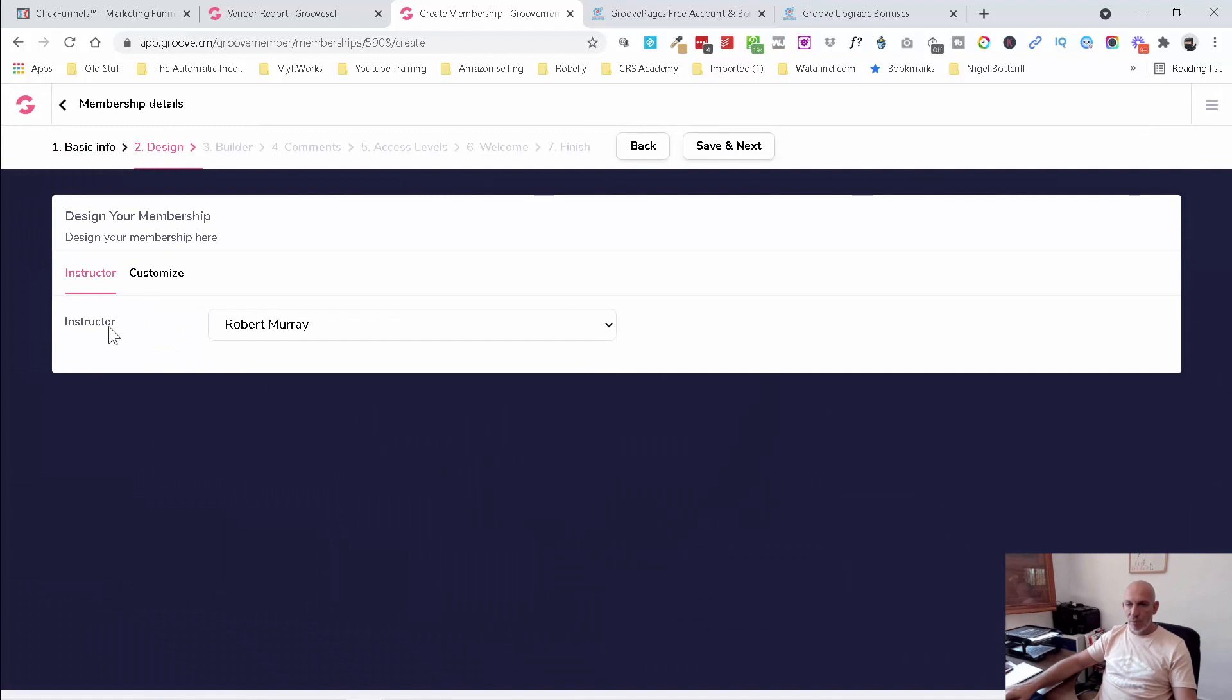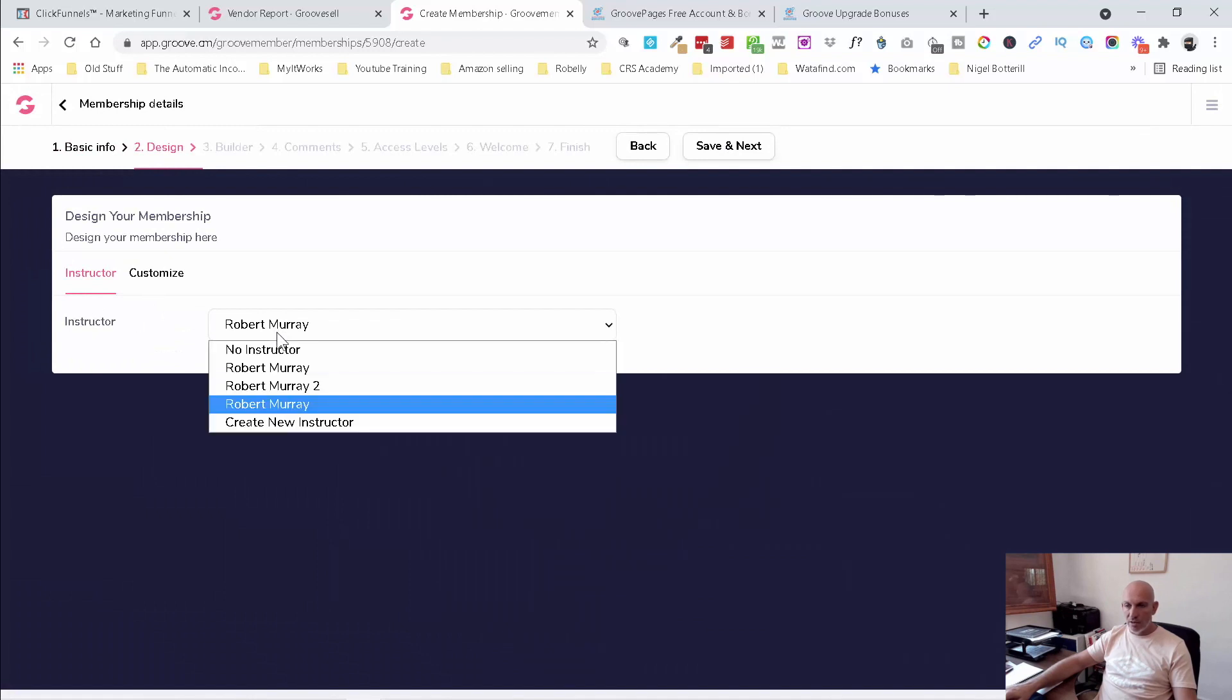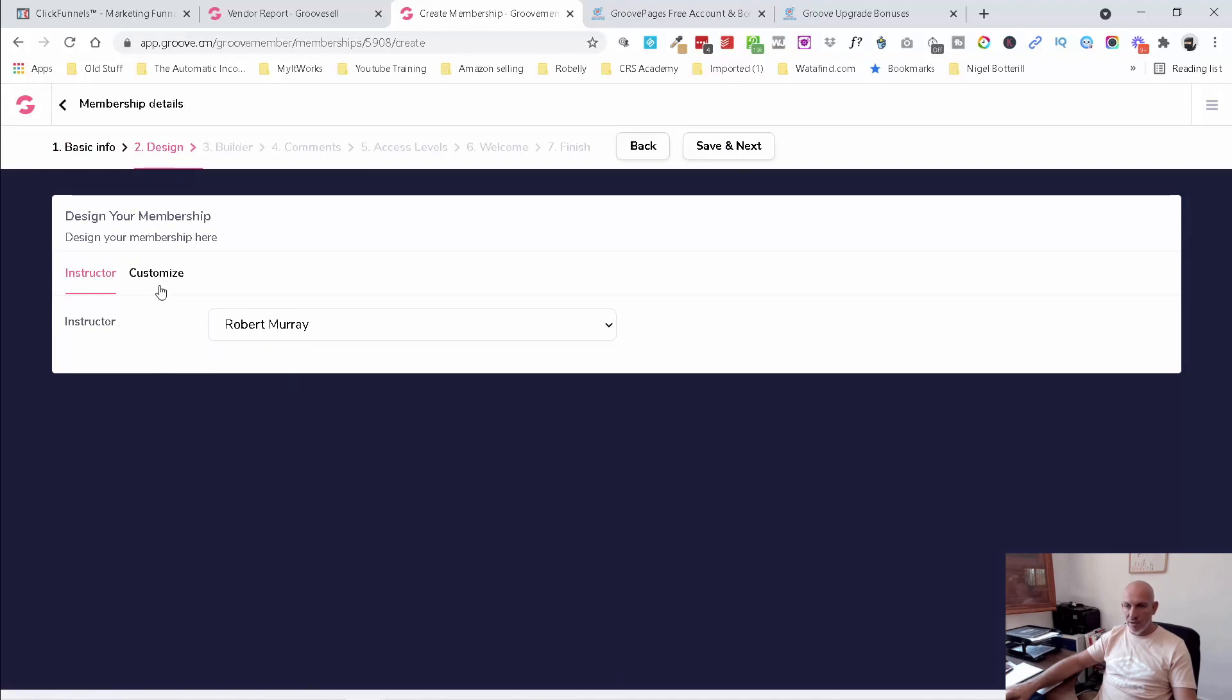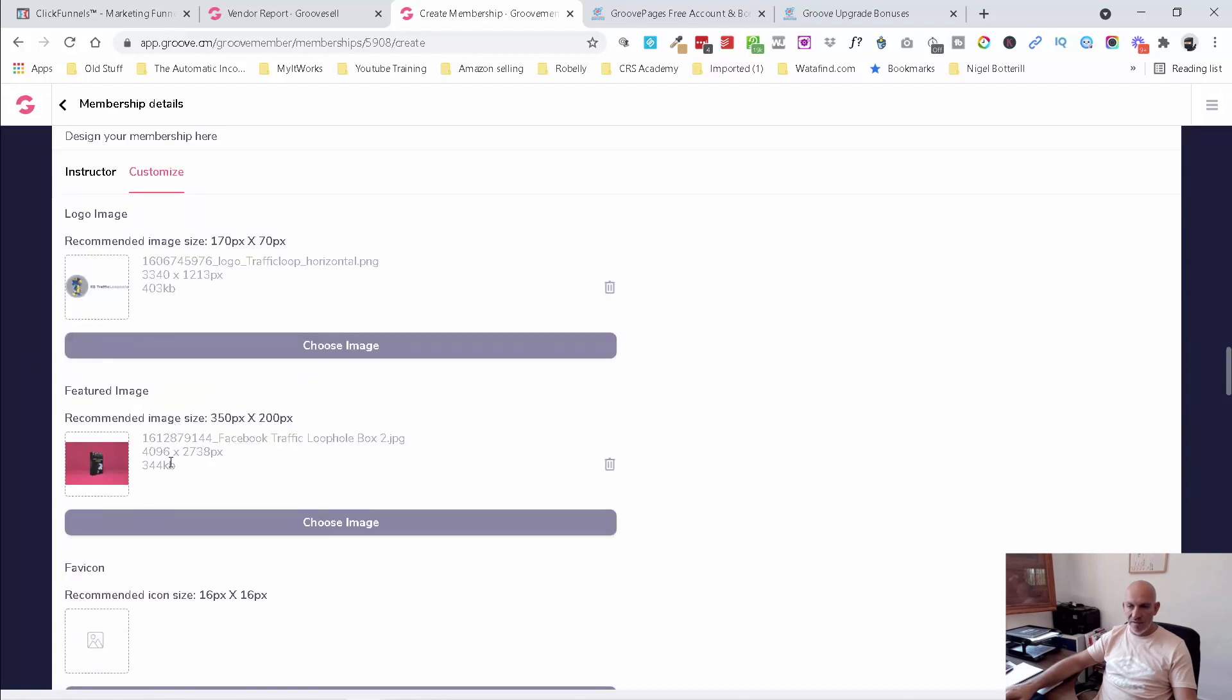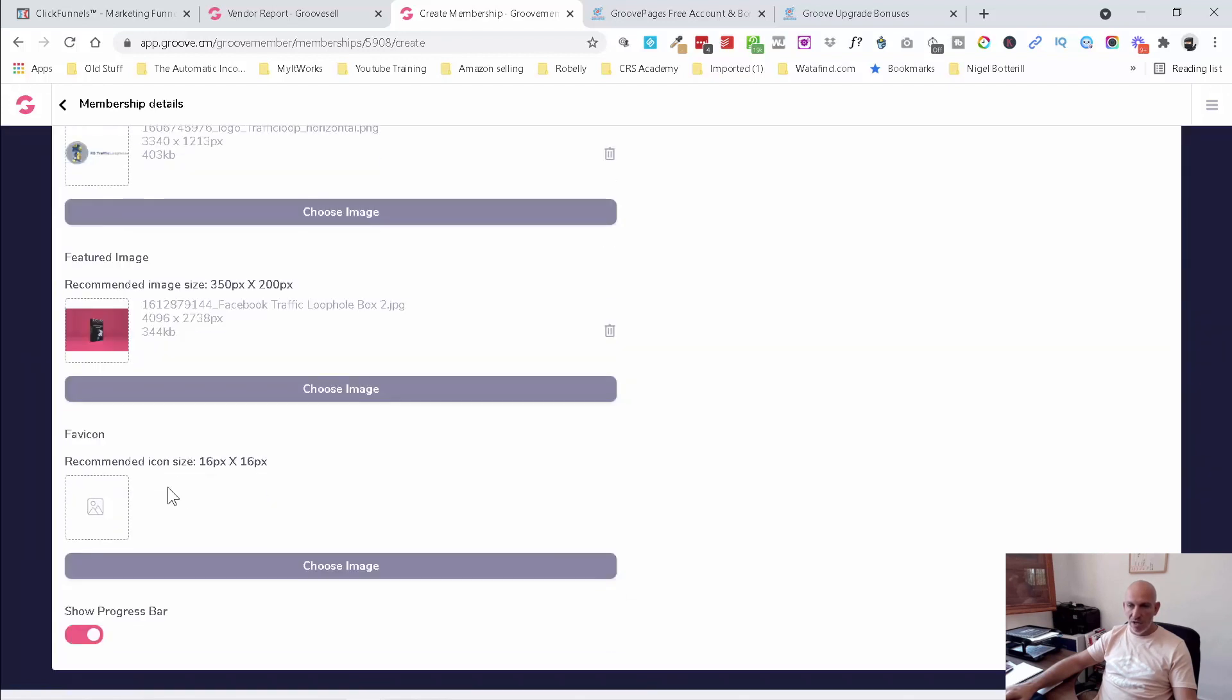You're going to create a little instructor, or if you've already got one created, then you just add it there. You customize the info, so your logo, your featured image, your favicon, etc.